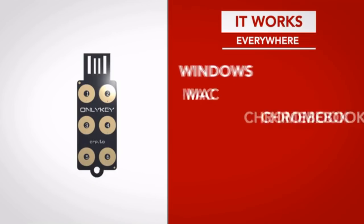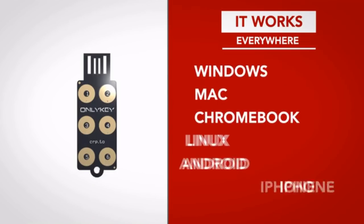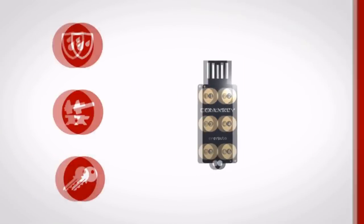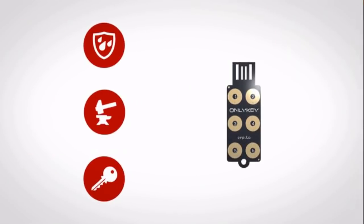Windows, Mac, Chromebook, Linux, Android, and even iPhone. It's waterproof, durable, and about the size of a house key that easily attaches to a keychain.